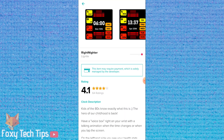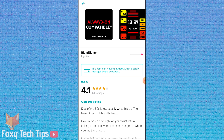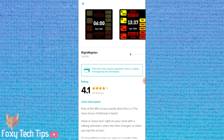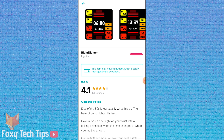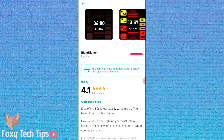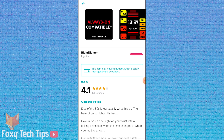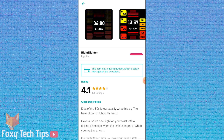Open a clock face you like and tap the select button to install it to your Fitbit. If the face displays data such as your heart rate, you will need to give it permission to access your Fitbit data. This clock face will now start installing to my Fitbit.